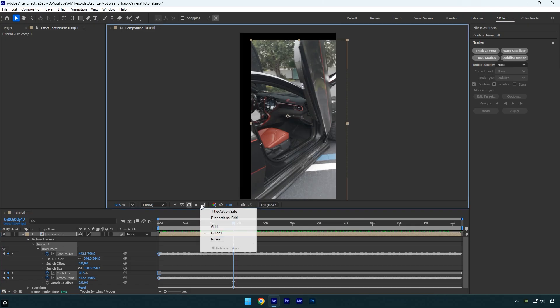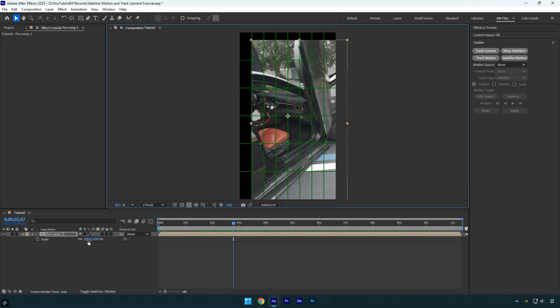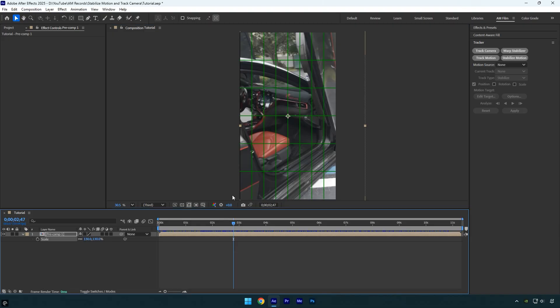But first I will enable the proportional grid. This helps us accurately locate the center of the screen and properly recenter the clip. Now scale the video and reposition it until it is perfectly centered.